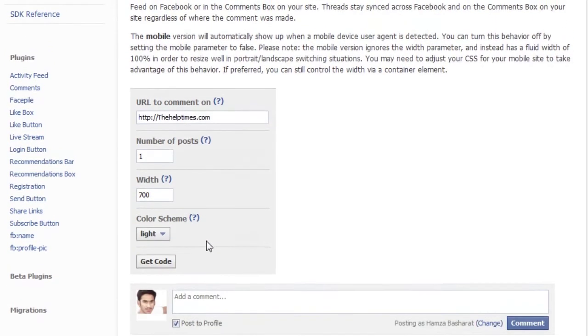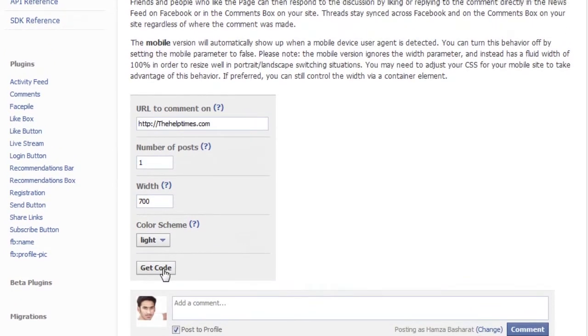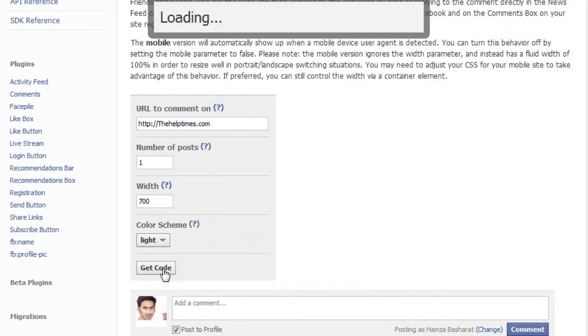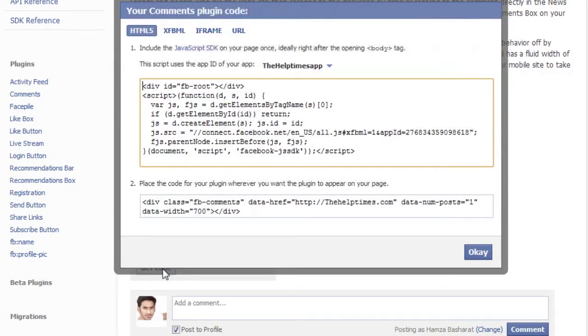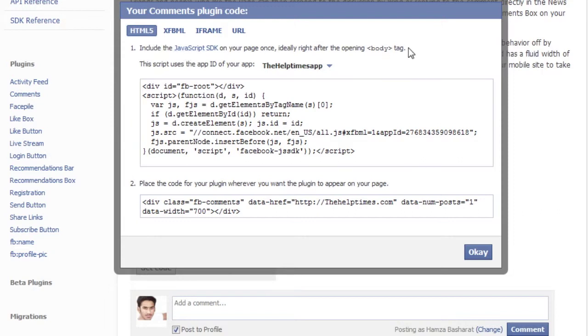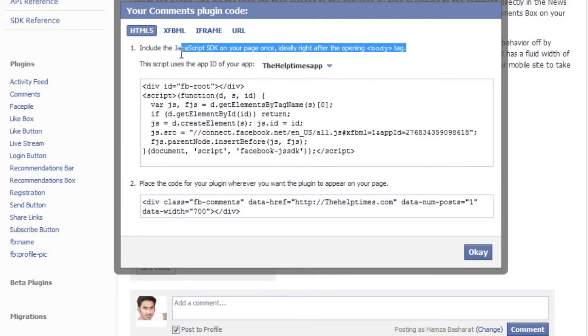...Get Code, you will receive two codes. The first code is the code that you need to enter in your website body. The second code is the code which you want to enter in the place where you want Facebook comments to appear.